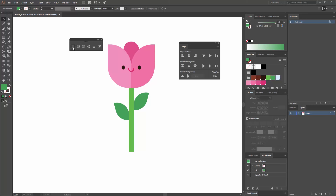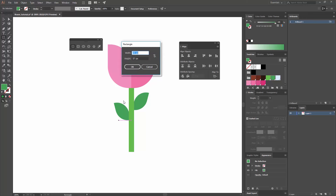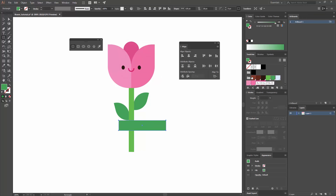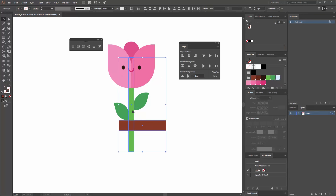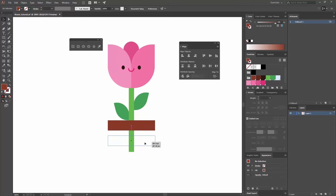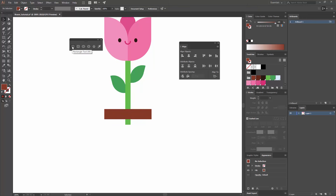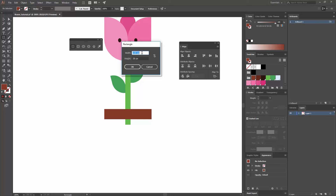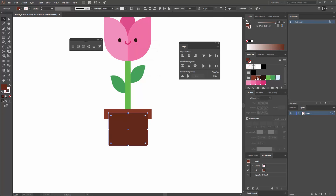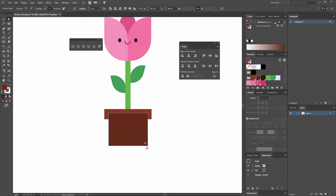The next thing we're going to do is the pot. I'm going to go to my rectangle tool or press M and click, and make one that is 135 by 28. I'll hit OK, change the color to this lighter brown, make sure that I align it, making my key object, and move it around. Now the next thing I want to create is another rectangle — I'll press M and change the width to 112 and height to 90, hit OK, and fill it with a darker brown.